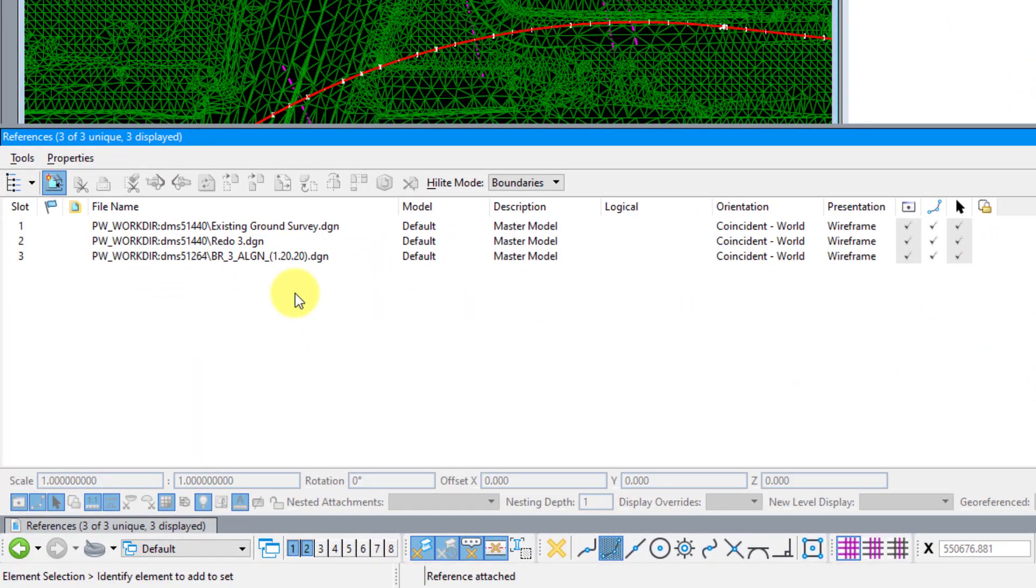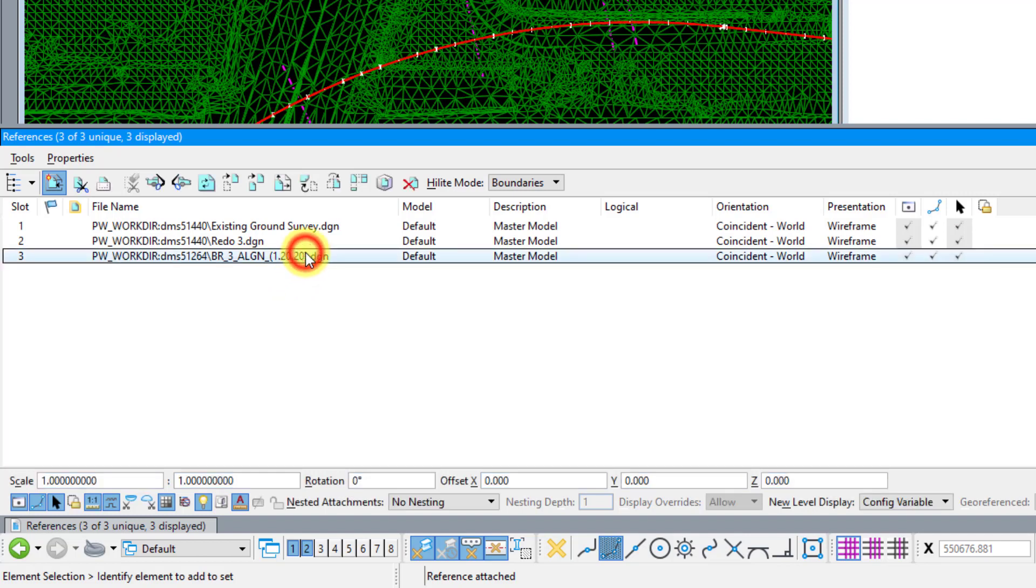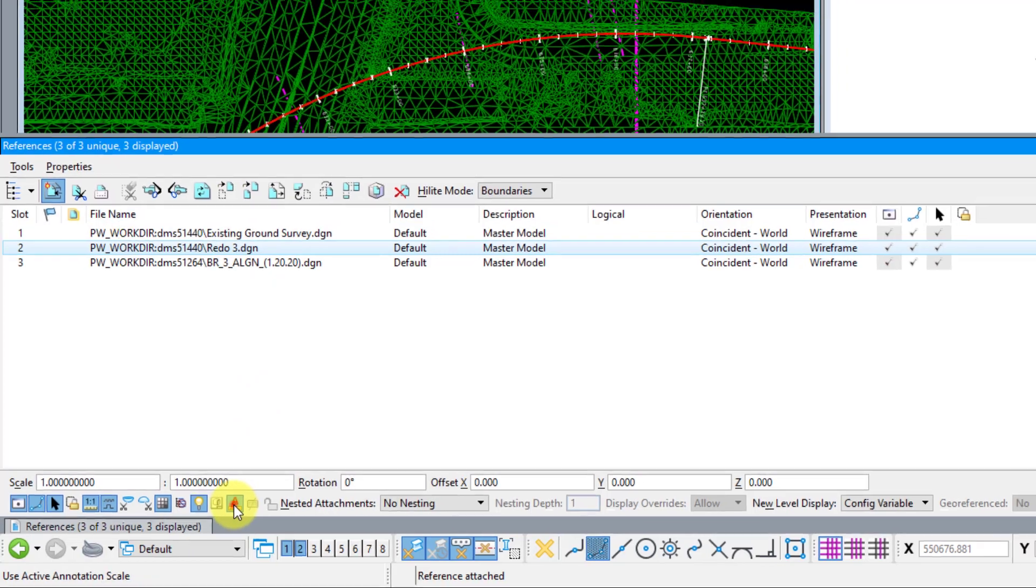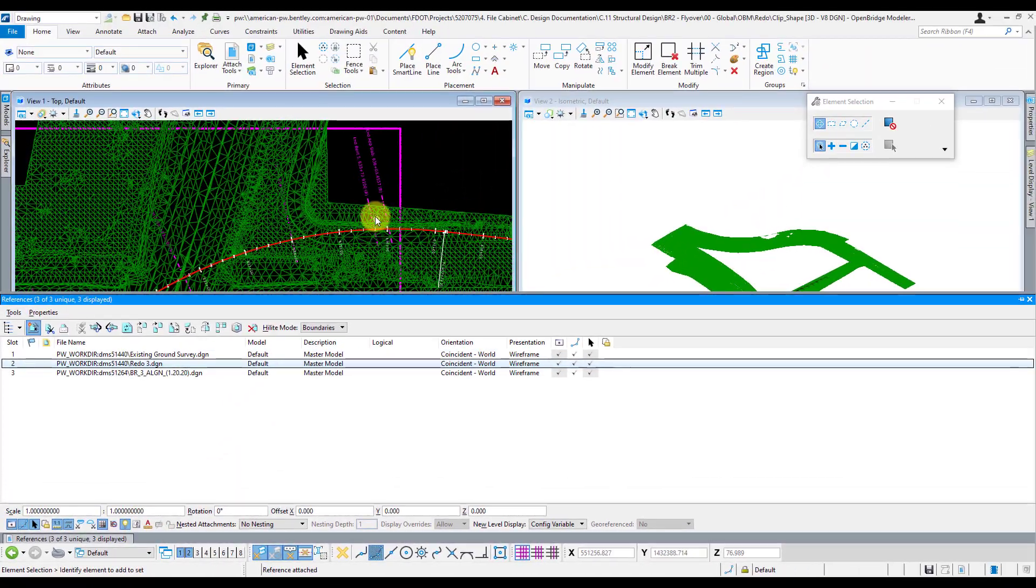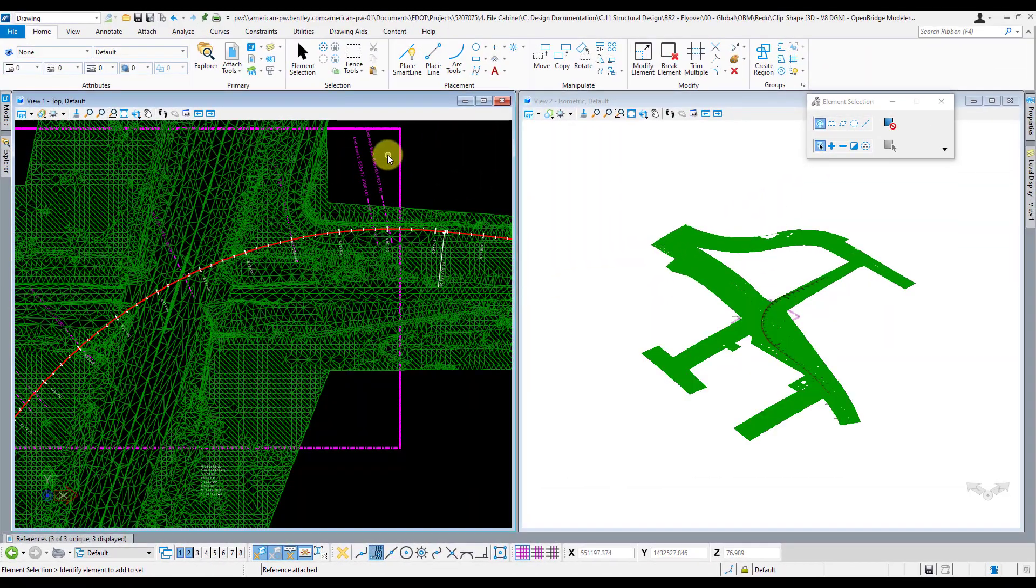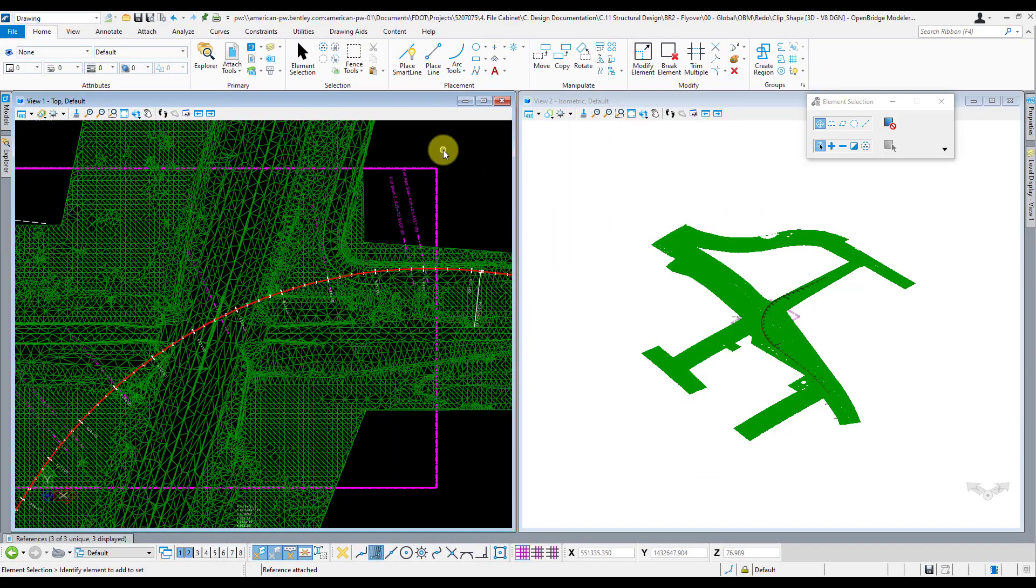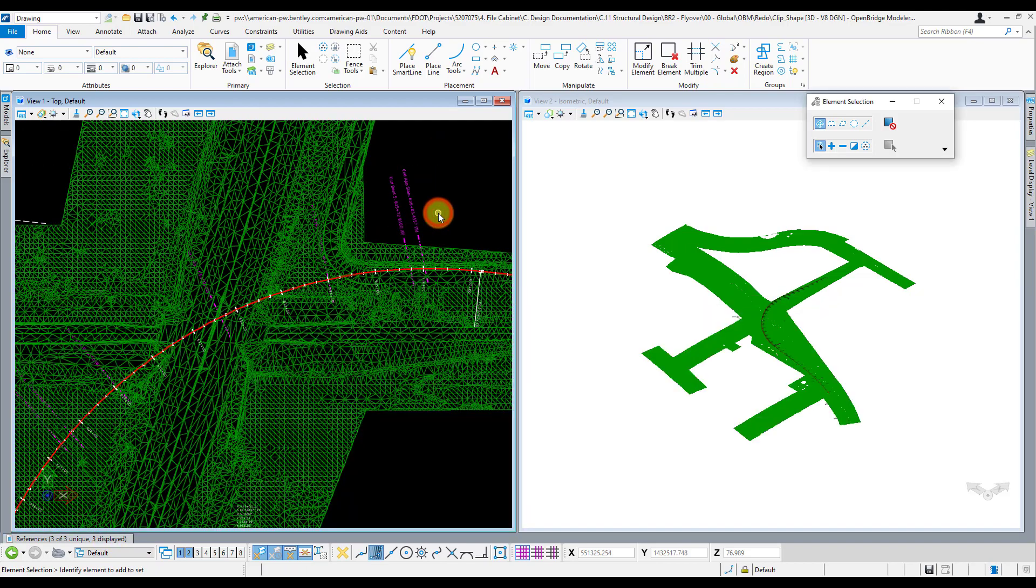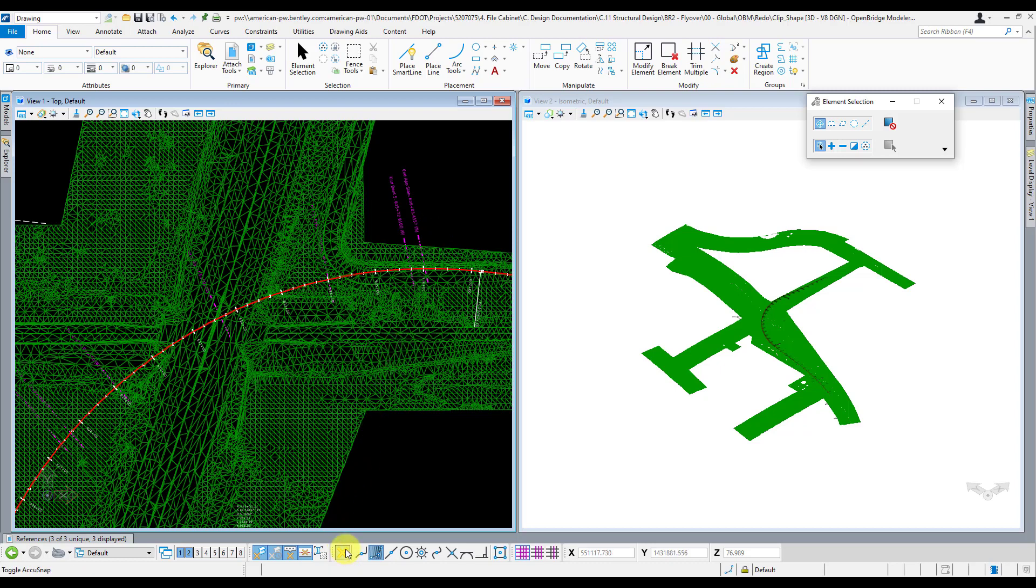One thing you want to make sure you do is turn off that annotative scale for your references so that you can see the information that's being brought in better. Now I can see my pier lines and my information better. From here, I just create a 2D shape, usually a rectangle, but it can be a custom polygon if you want to get even more specific with your area. I usually like to turn off the AccuSnap down here beforehand just to make sure that I have more control over my shape points.